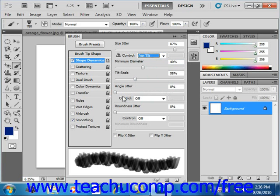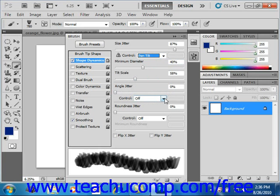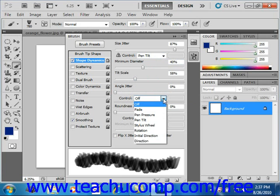In the Control section just below that, you can specify how you wish to control the angle of the brush marks, right here.